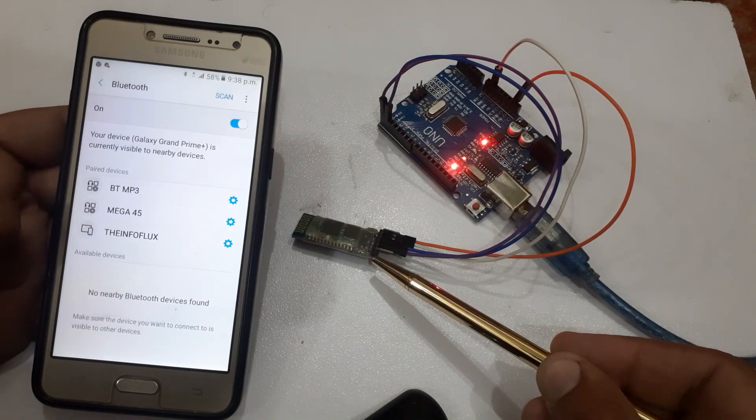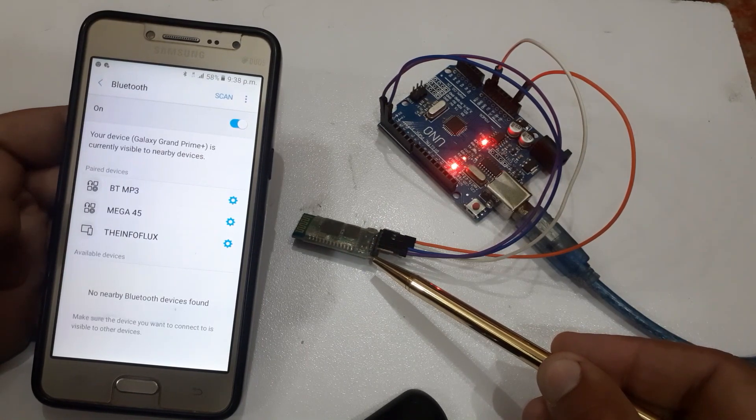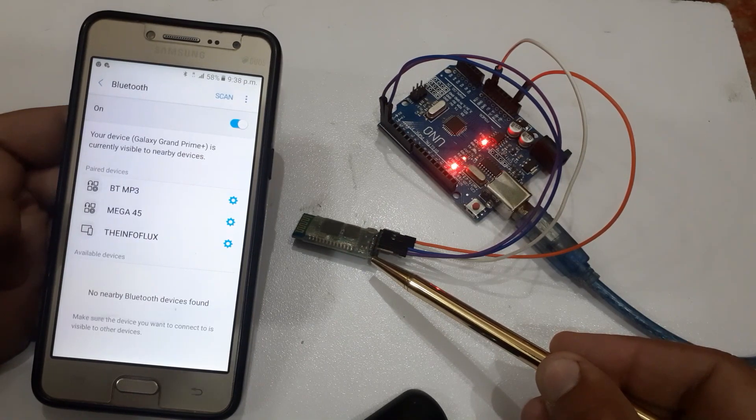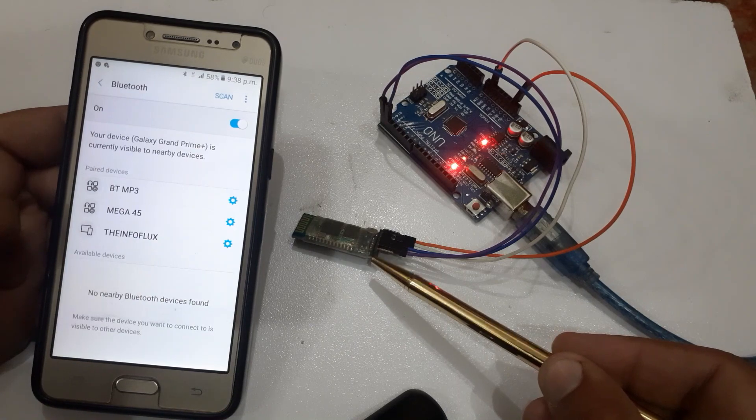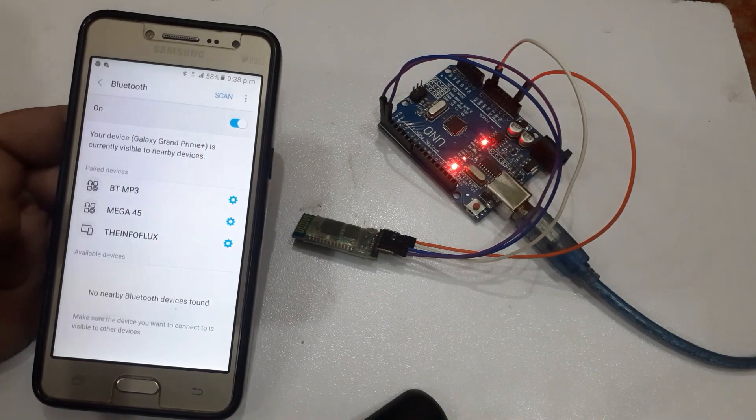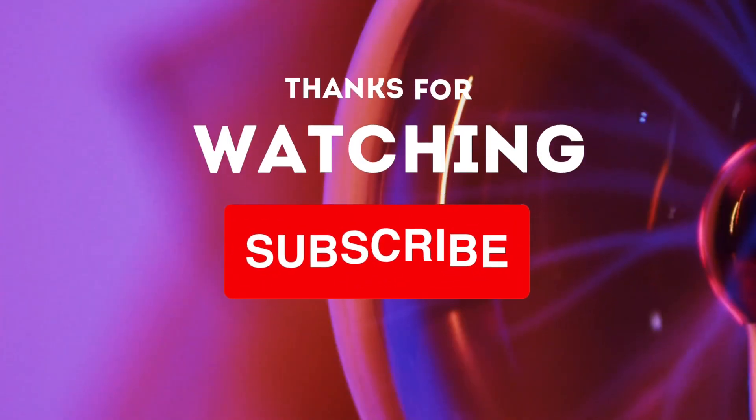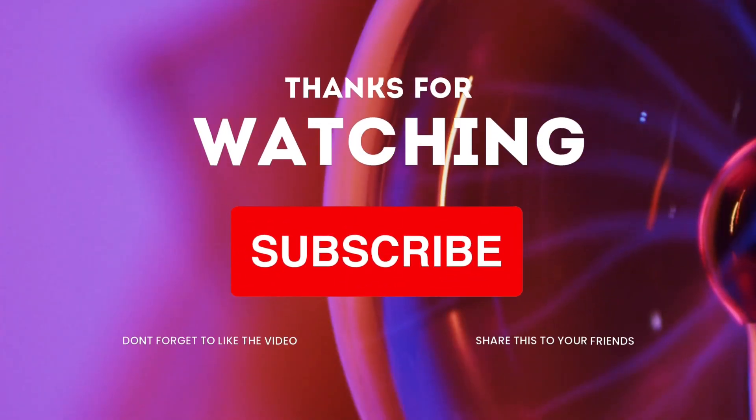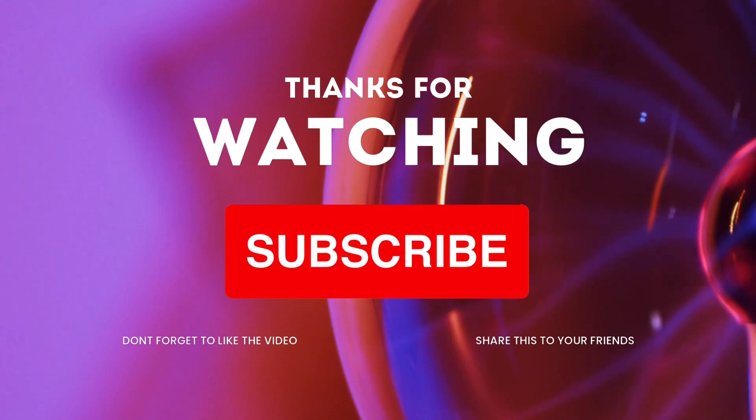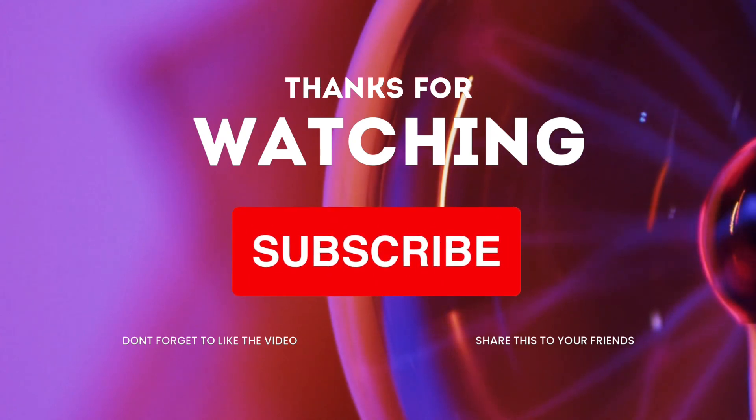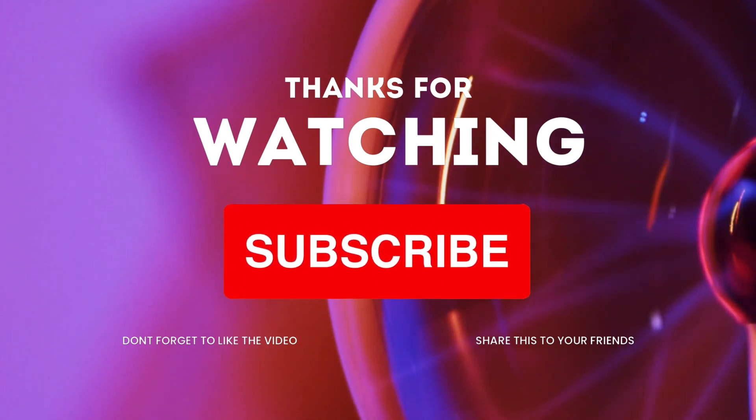That's it for today's tutorial. If you found this video helpful, don't forget to give it a thumbs up and subscribe to our channel for more exciting tutorials and projects.